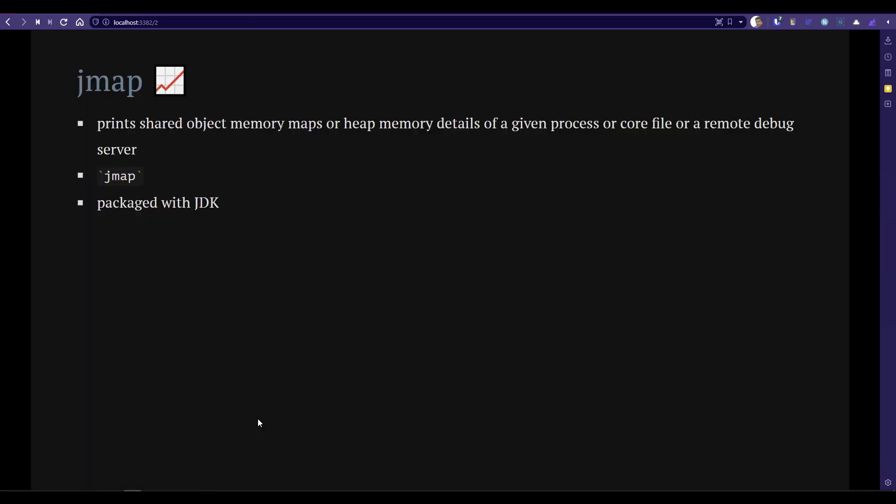First, let us see about JMAP. JMAP prints your shared object memory maps or heap memory in the command line output. Whenever you pass the process ID of your Java application and send a JMAP command, it will print the relevant heap details. These tools come with the JDK package itself, but you have to keep an eye on that — sometimes they will remove or deprecate the tools in future updates. So you have to make sure the utility is available across your multiple versions.